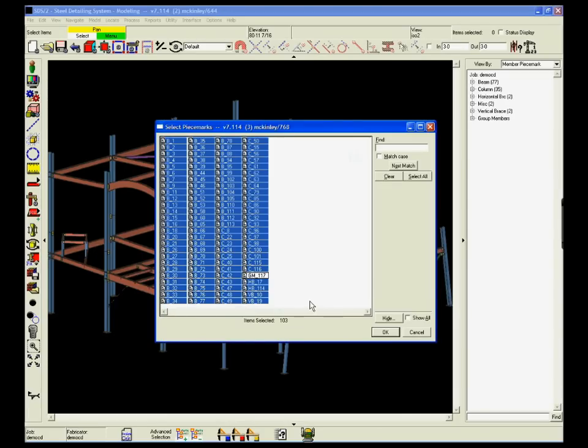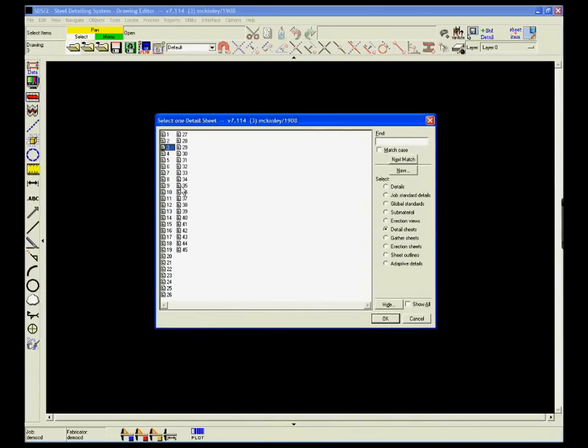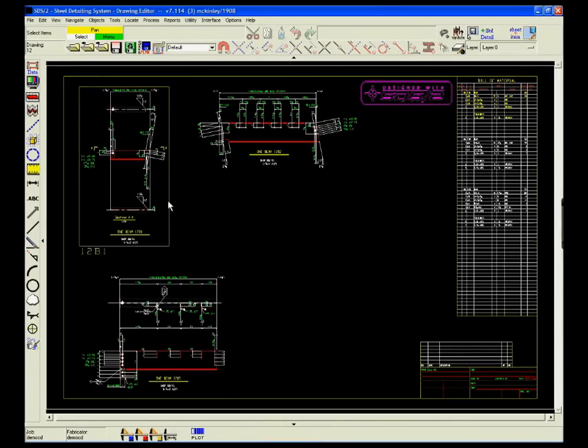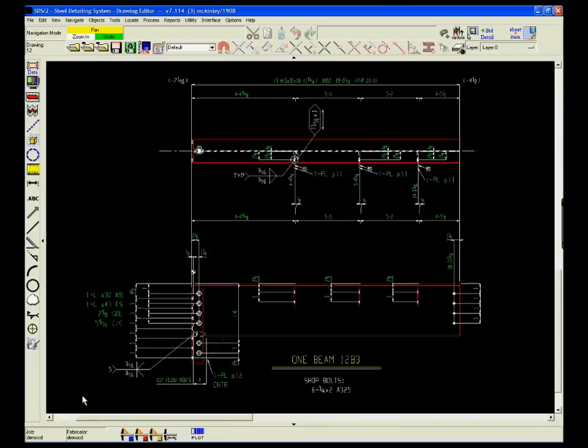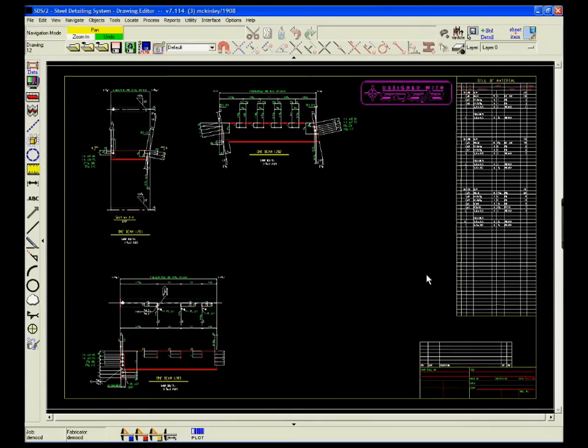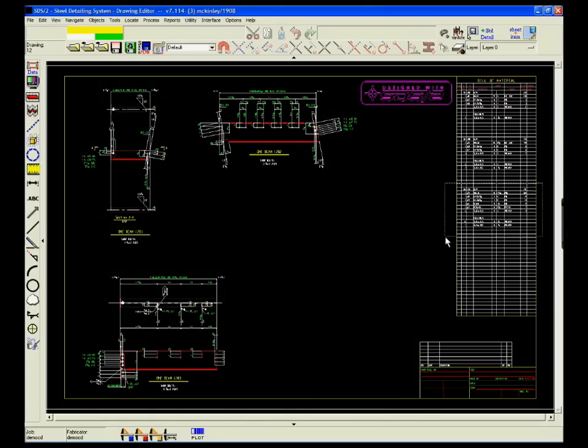Once the model has been input, detailing major and minor members and placing them on sheets is a very simple process. After detailing, individual members can be viewed to ensure that all of the dimensions are displayed for fabrication.